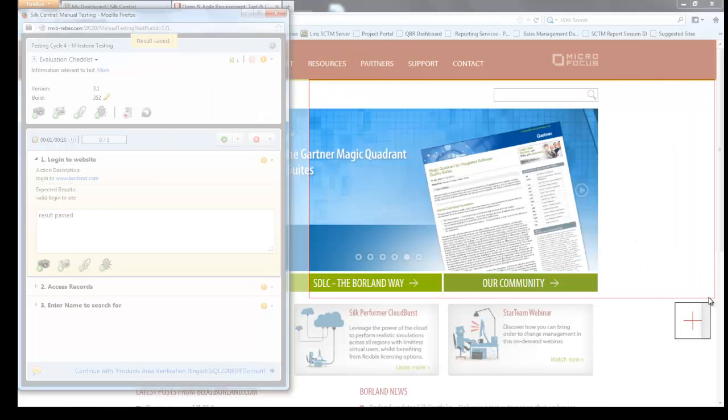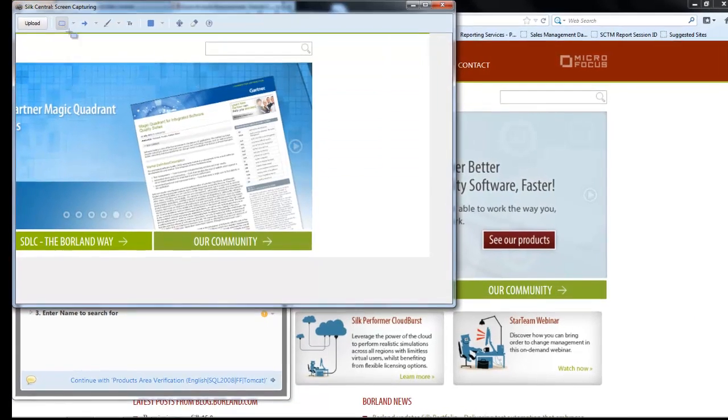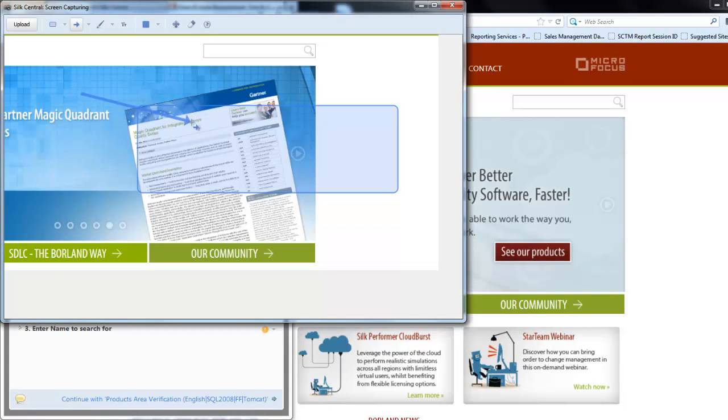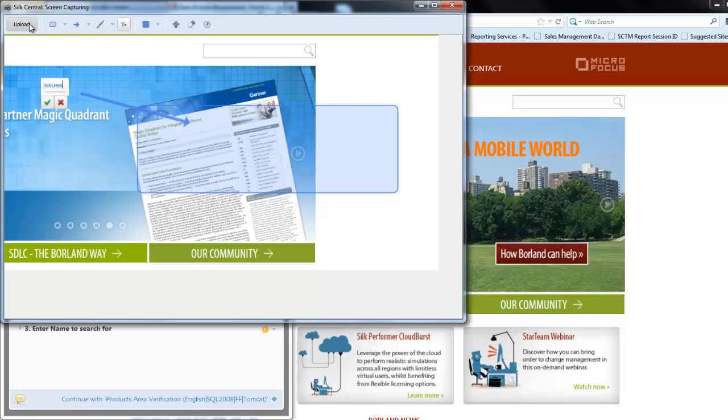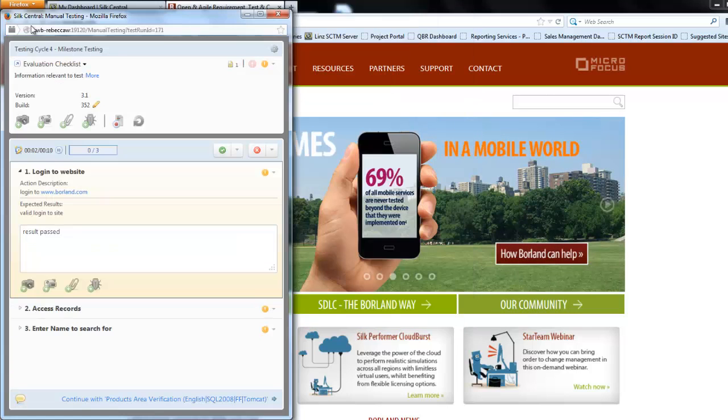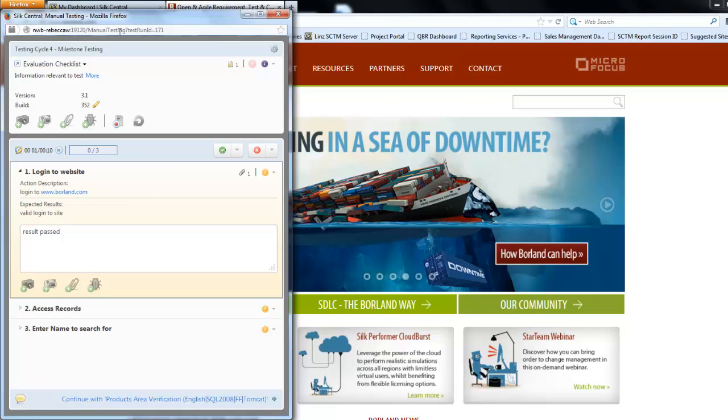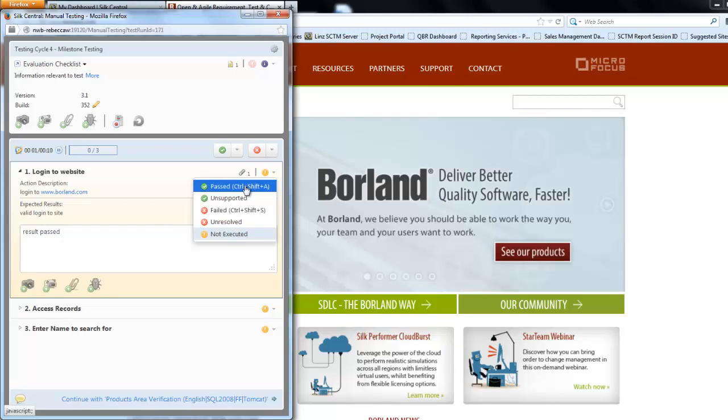I can highlight a section of the screen and I can annotate this and indicate to the developer what issue may exist. I can then select upload and that is now an attachment against that step. Here we can see we have one attachment which will be the screenshot.